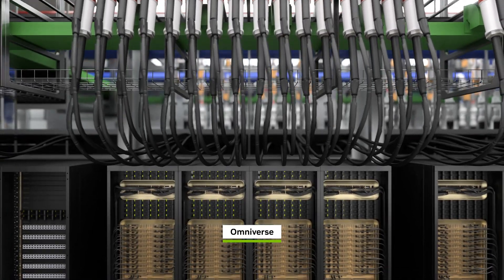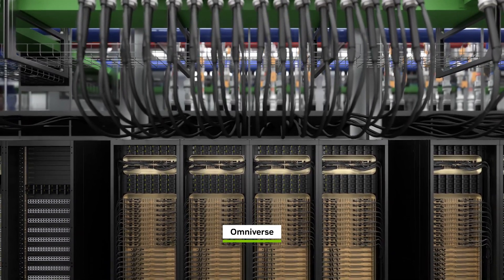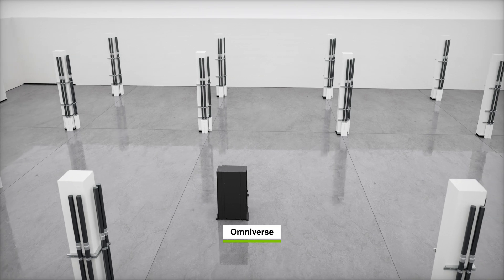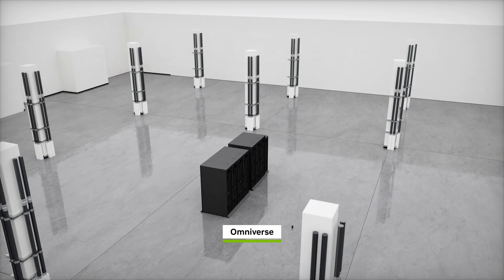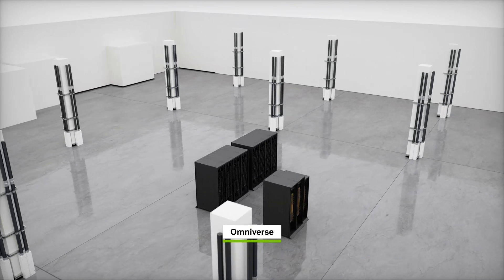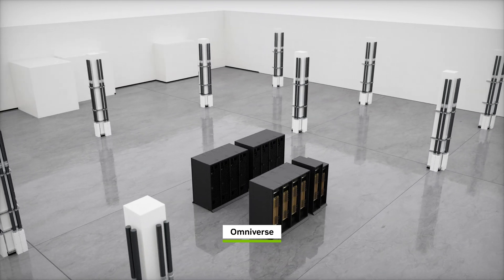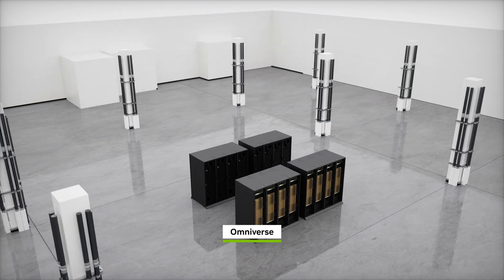And when planning for retrofits or upgrades, we can easily test and simulate cost and downtime, ensuring a future-proof AI factory.